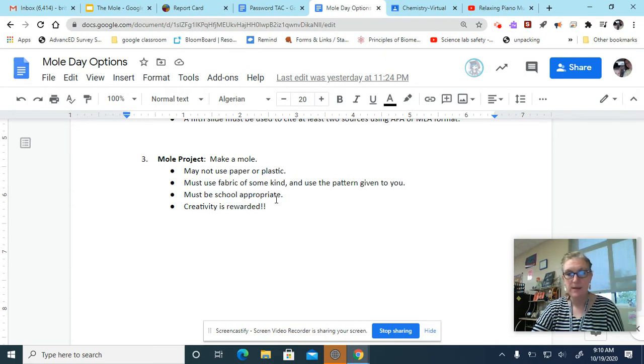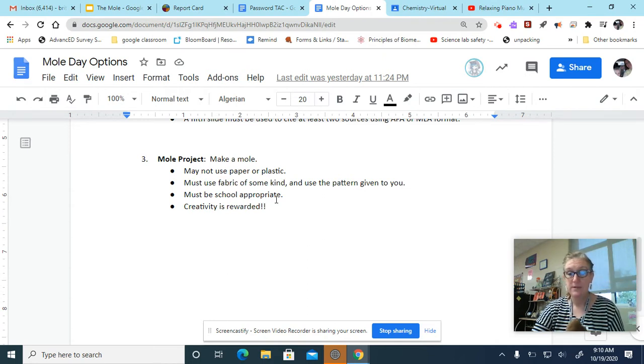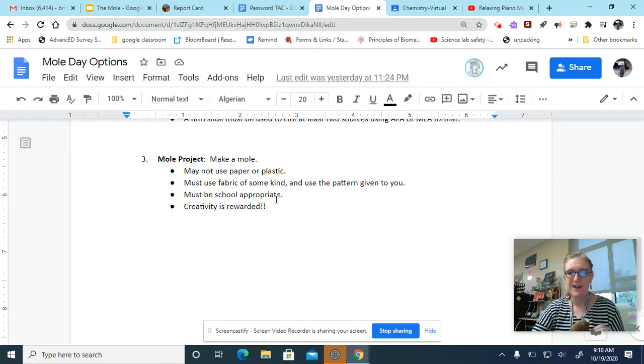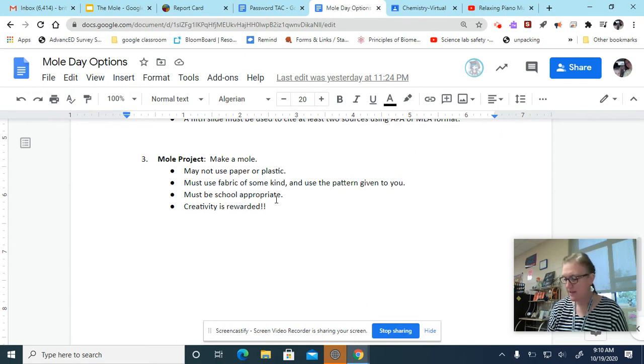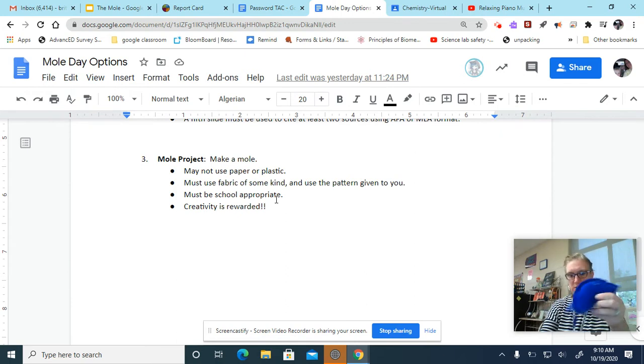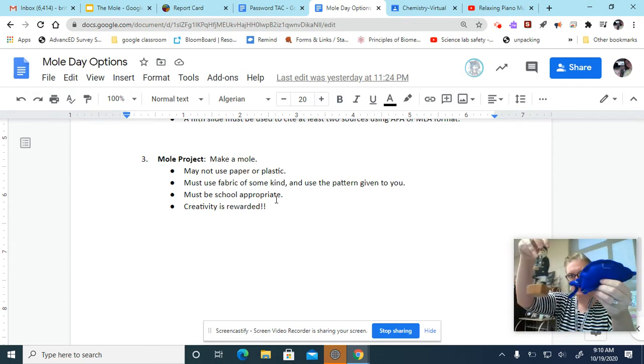You cannot use paper or plastic. It's got to be fabric of some kind. You got to use the pattern that is given. It's got to be school appropriate and creativity is rewarded. So I've had kids go with literary characters before. So can you guess this one?